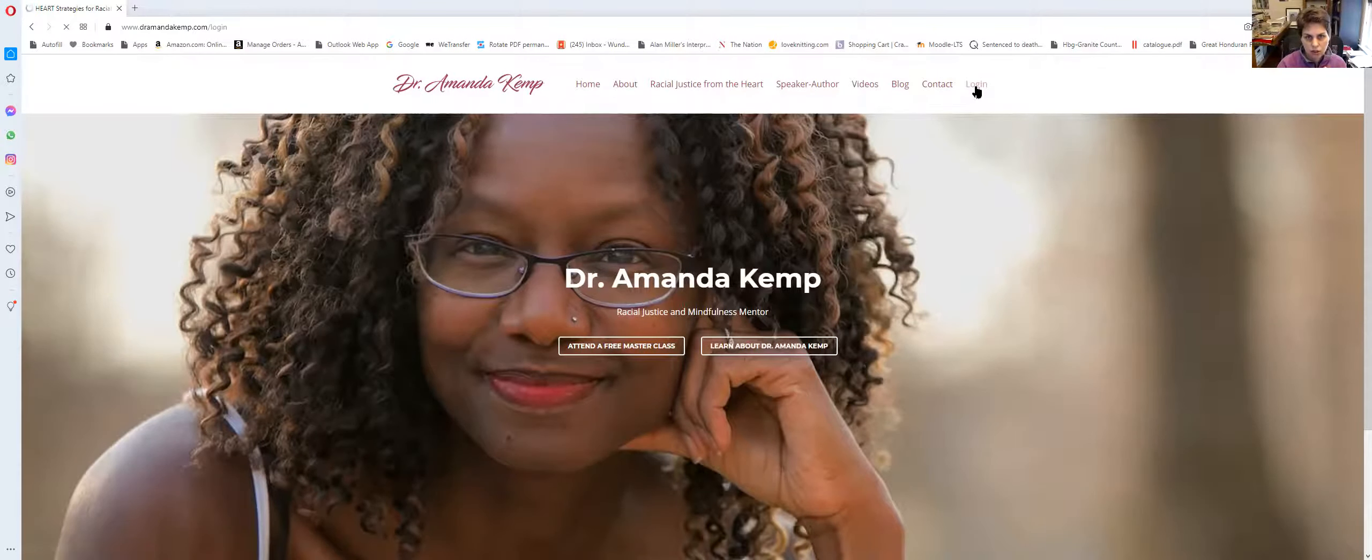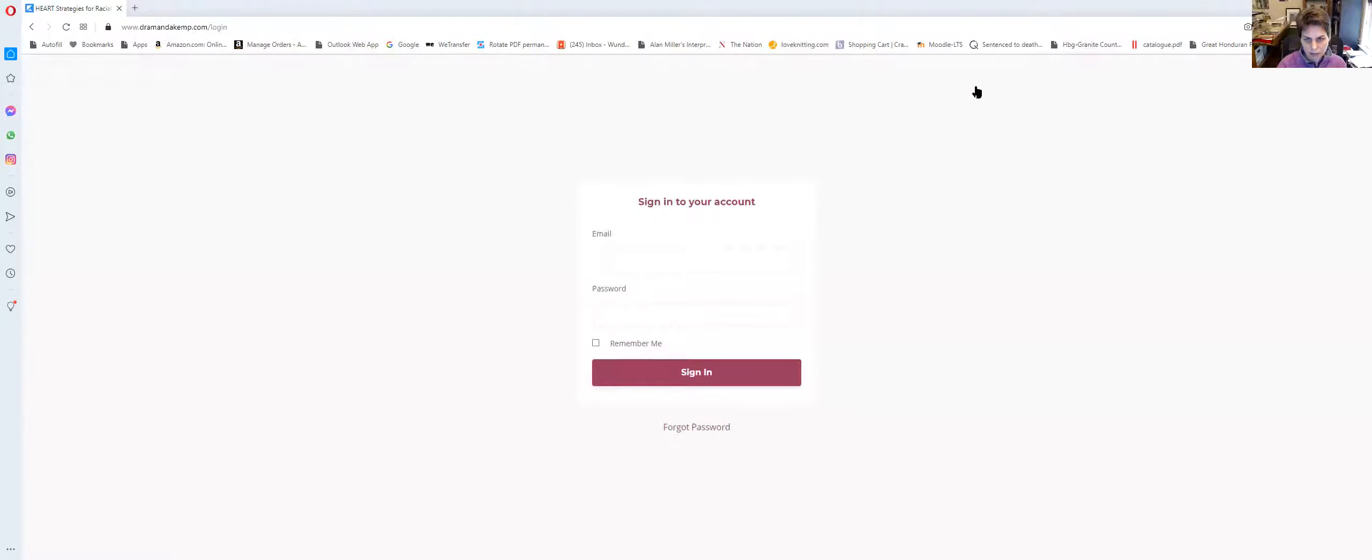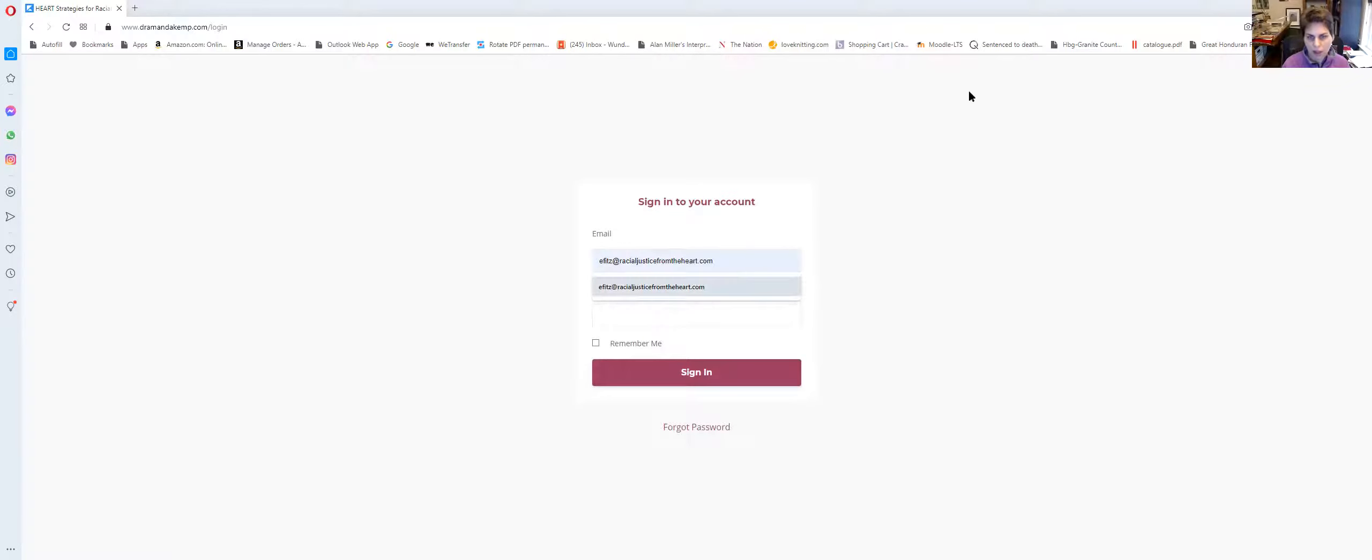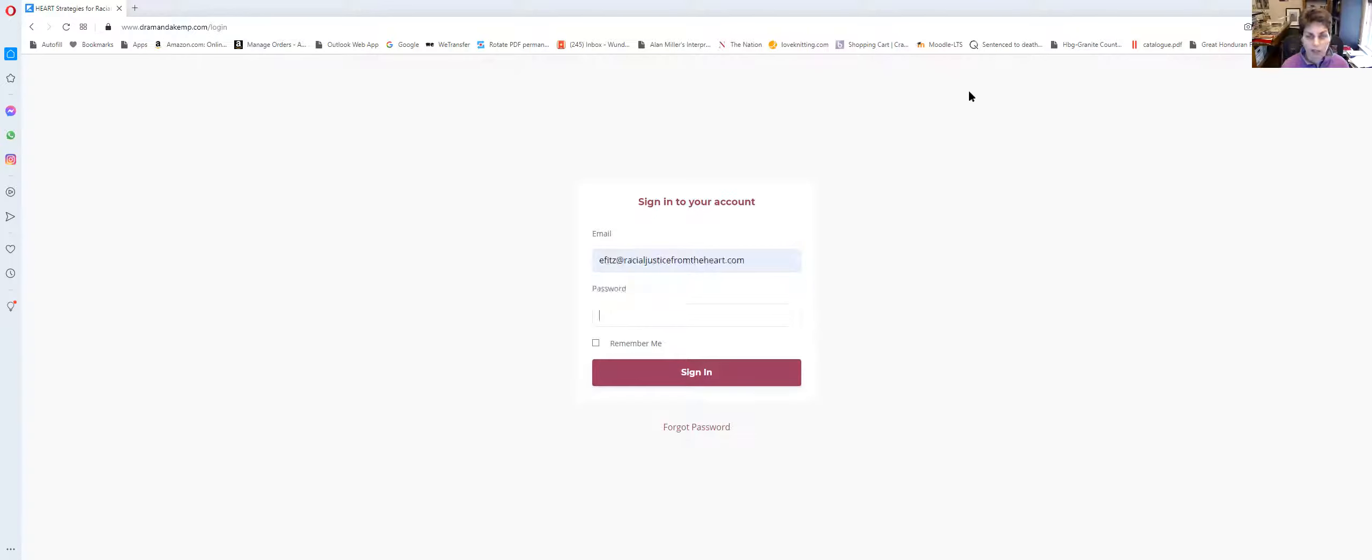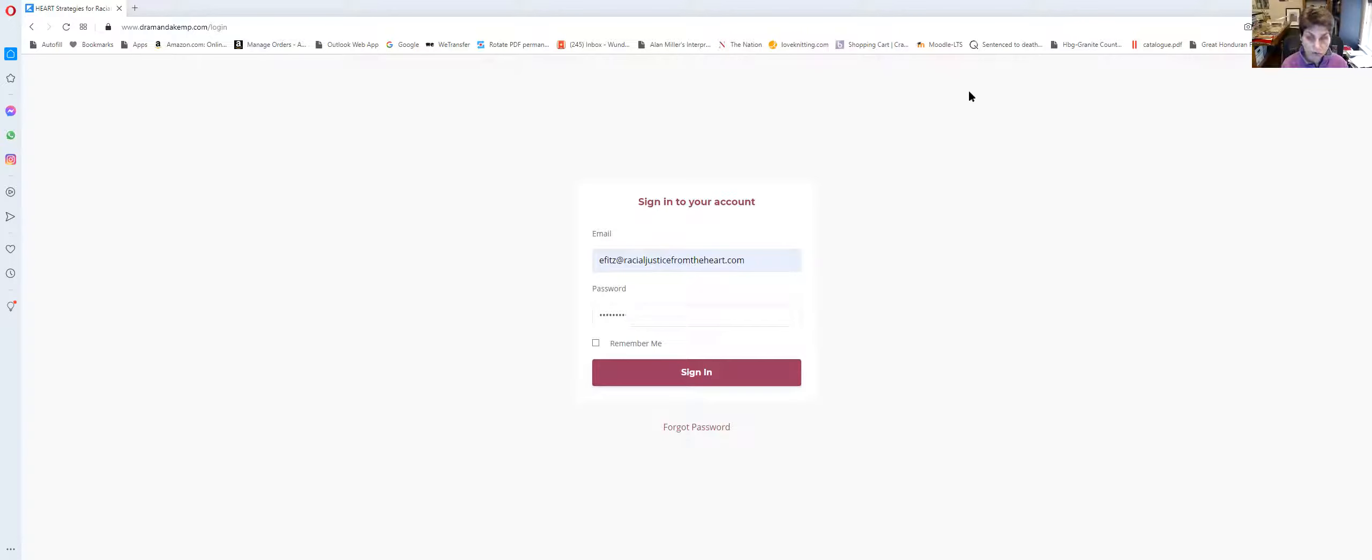So you click log in and it will take you to a place where you sign into your account. My name is under efix at racialjusticefromtheheart.com and that's where also you can write to me if you are having trouble.